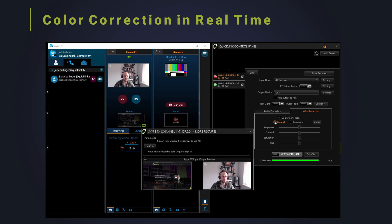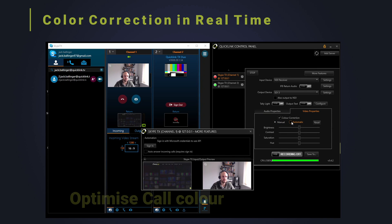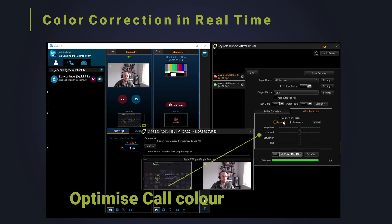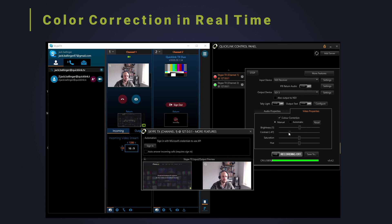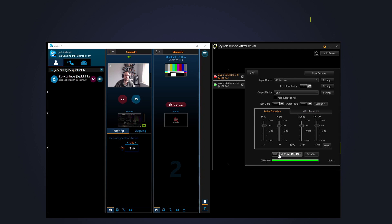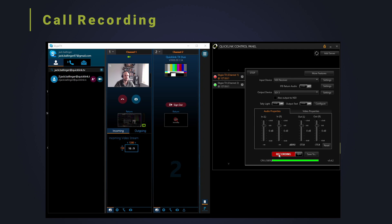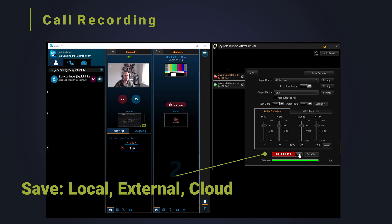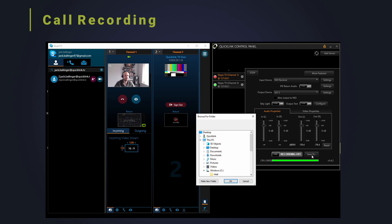Choose to automatically or manually optimise call output colour in real time. This tool is ideal when correcting poor lighting conditions from outside of the controlled studio environment. Call record in HD and use the media to increase production quality. The recording can be saved locally, on an external disk, over a network drive or integrated with a cloud storage solution.